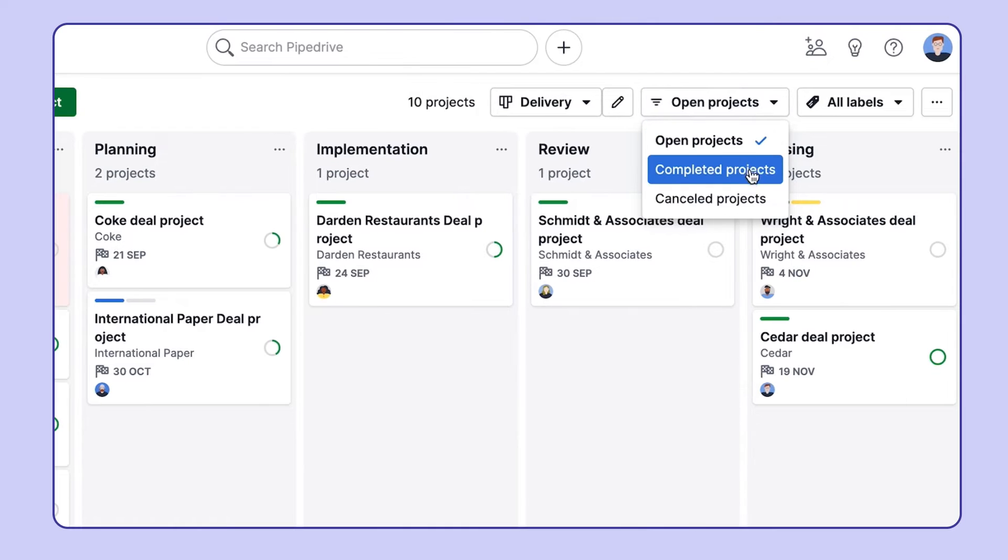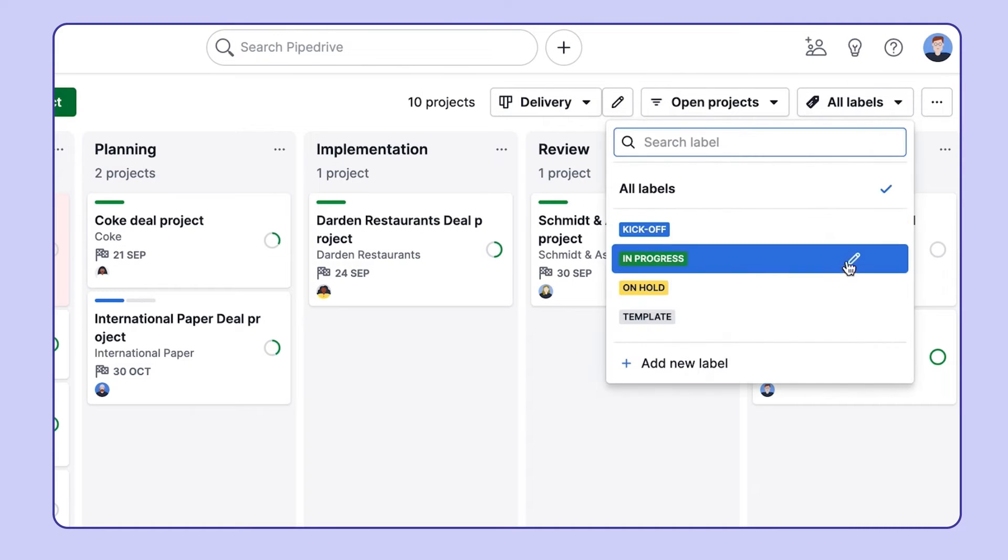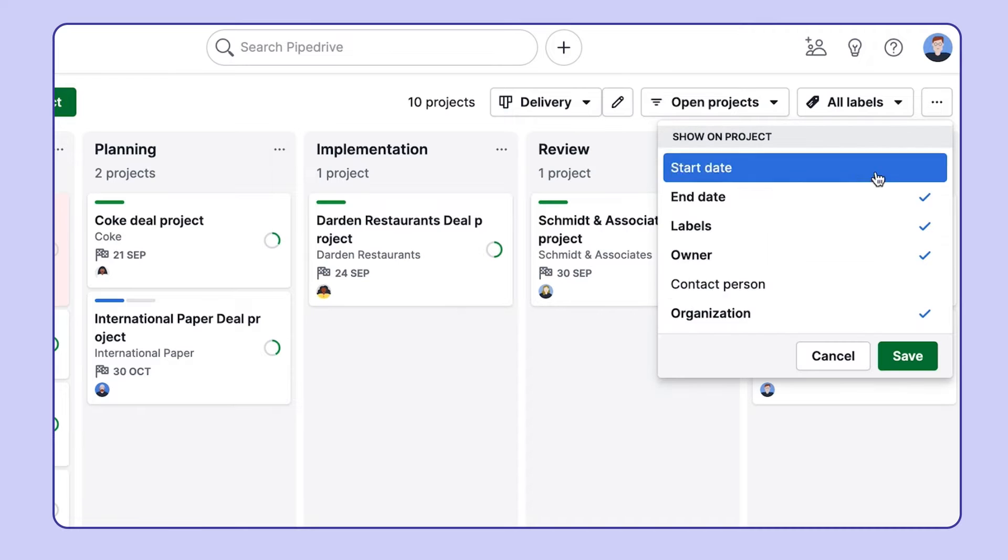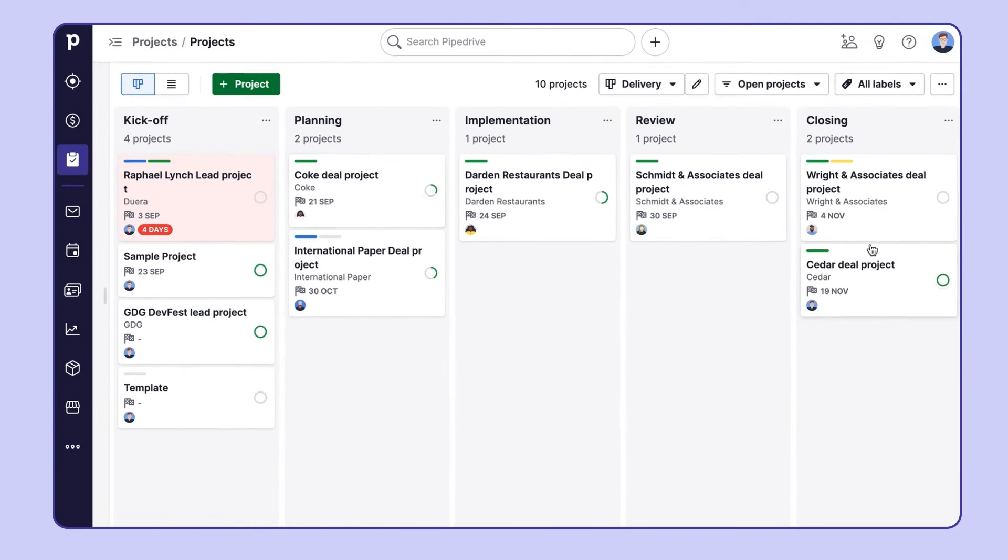You can also filter projects by their status or labels and customize the project cards here. So from this view, you can get a clear understanding of the overall progress of your projects and their deadlines.